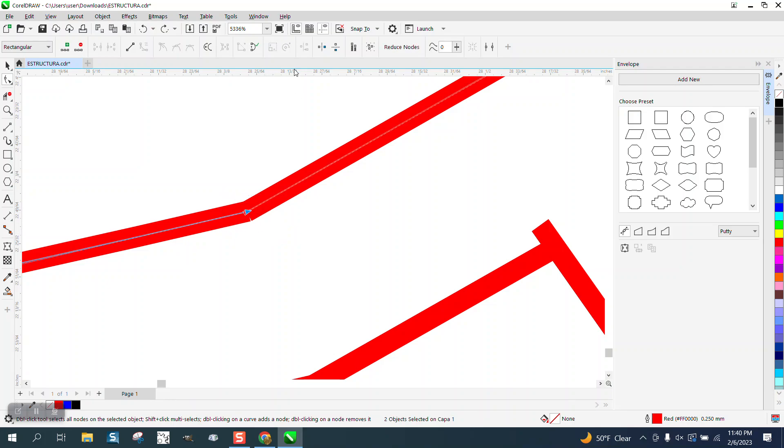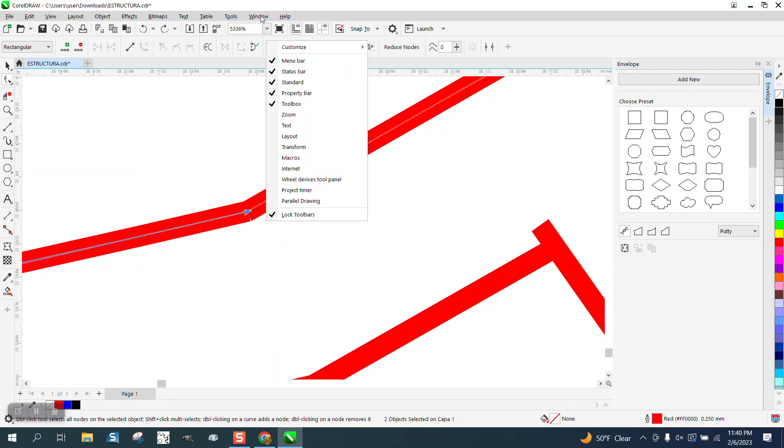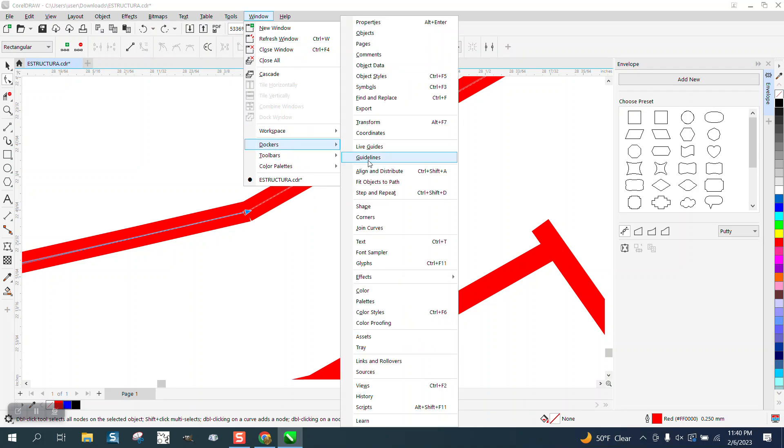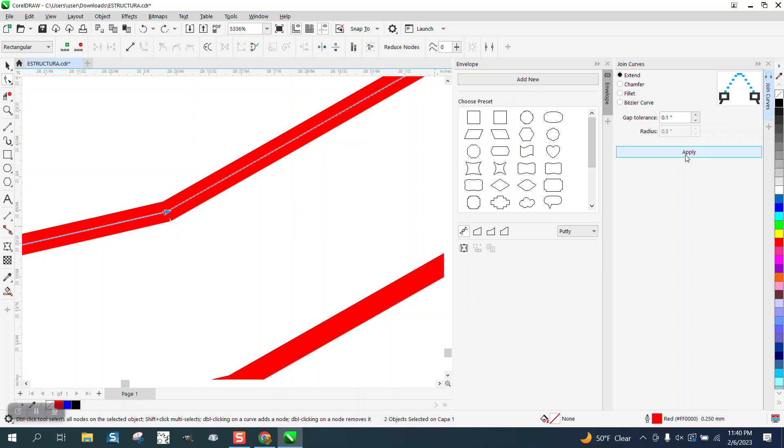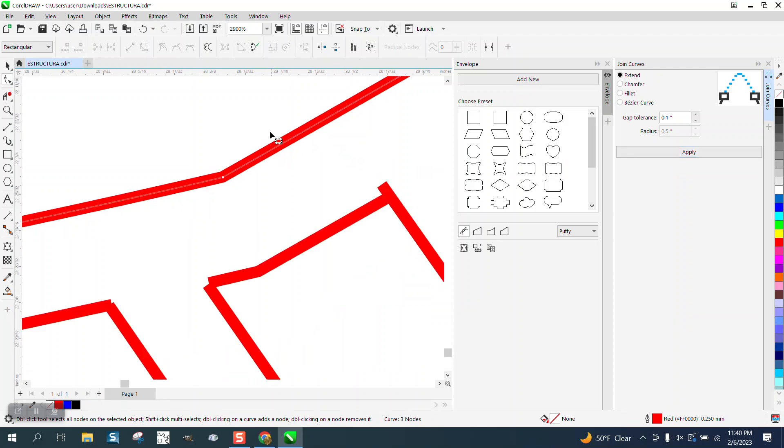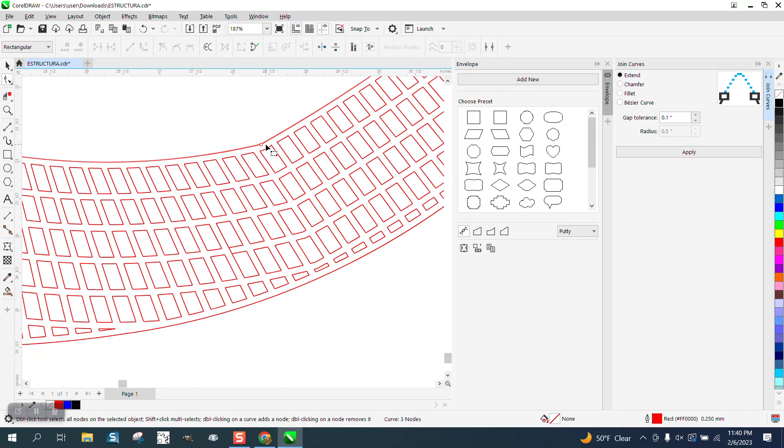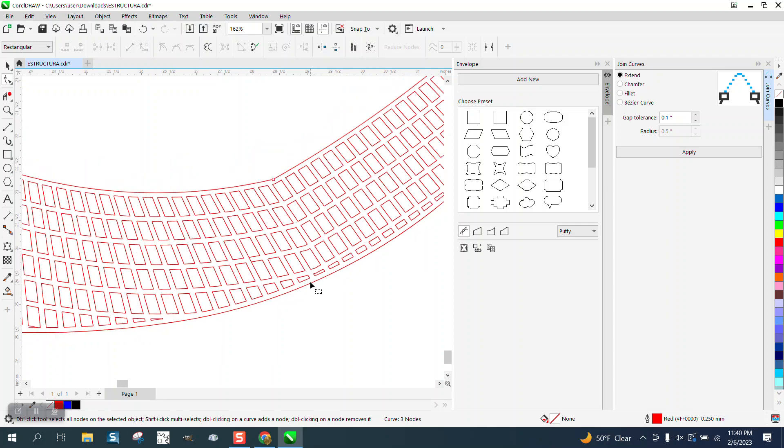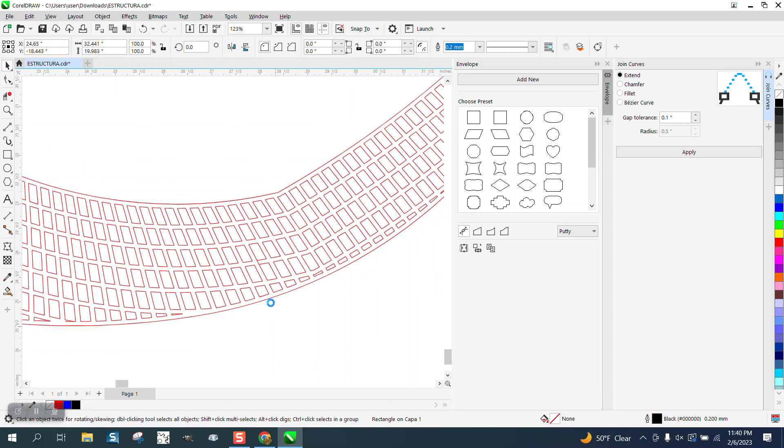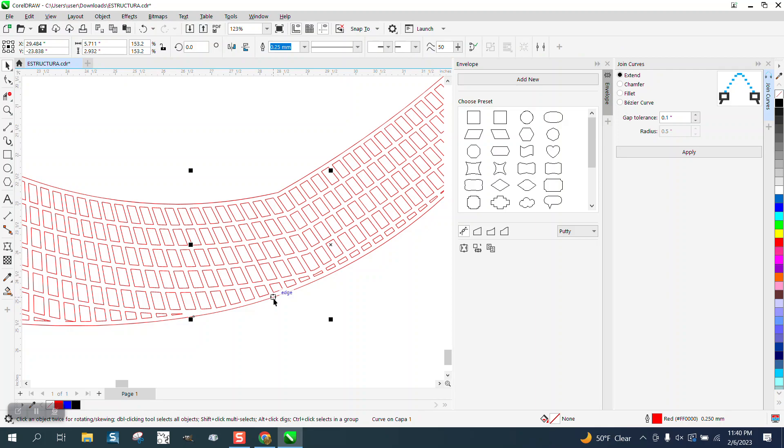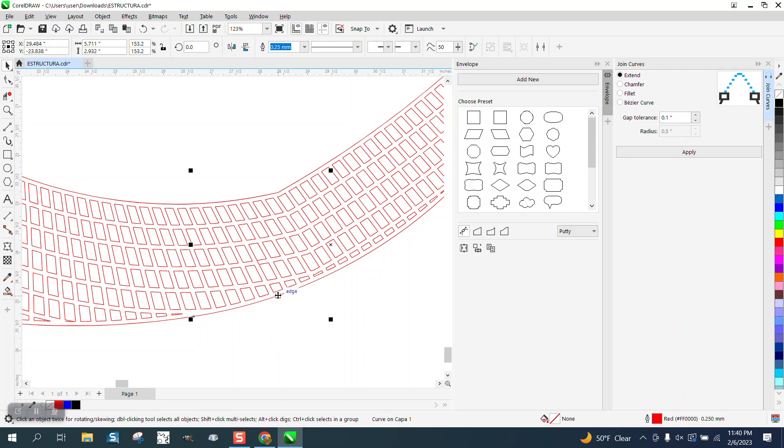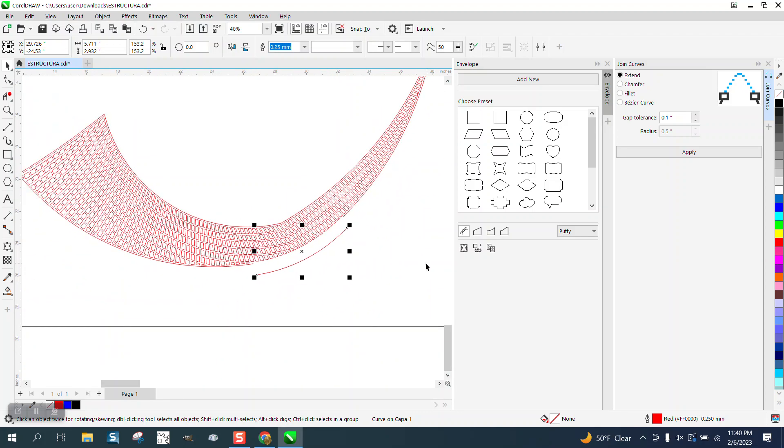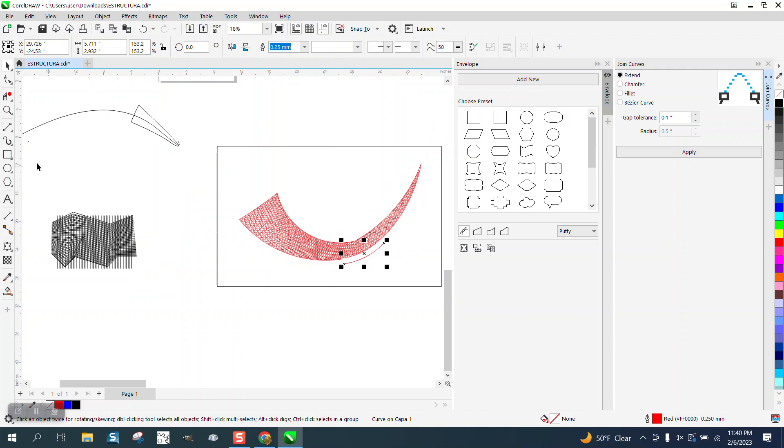So I'm going to Shift-Select that one. I didn't mean to do this. Then go Windows, Dockers, Join Curves, and join those curves. Now if it was broken there, it was probably broken down here. So you can always check on your line. I'm trying to just get that outer line. Yep, see, there's another break right there and a couple other breaks. I'm not going to take the time to do that. I might look at it later.